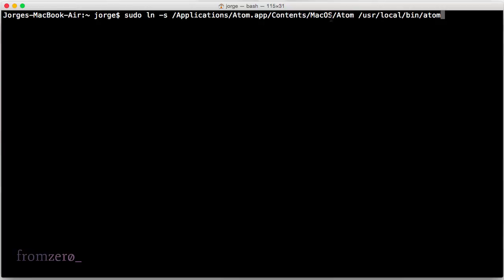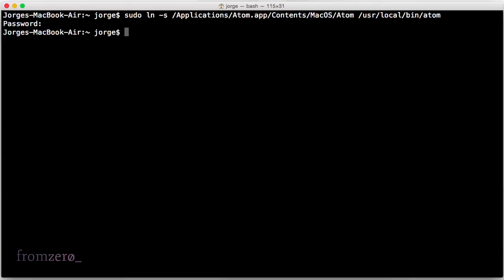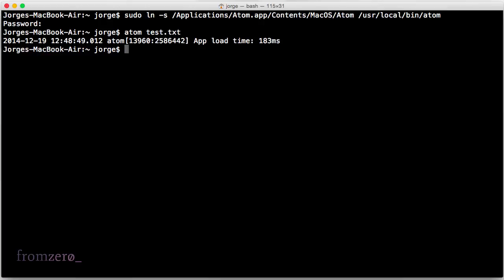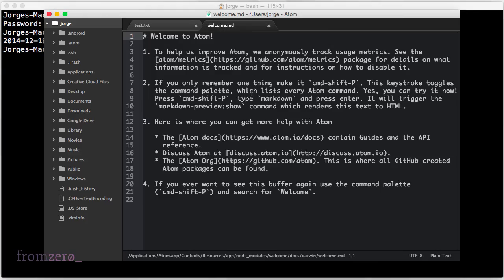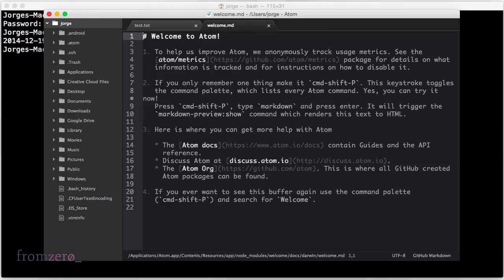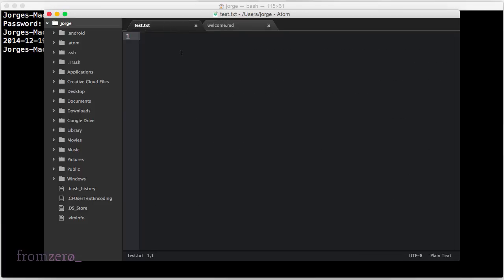And then you put the folder where the Atom application was installed, which if you dragged it to Applications should be in this path, and then you put it on /usr/local/bin/atom. It'll ask for your password because it's a sudo command, and then after that you can do atom test.txt and that should spawn the Atom editor as you can see here.